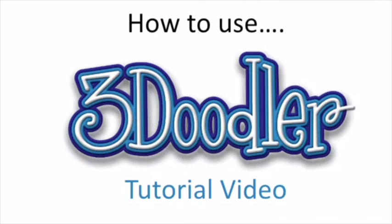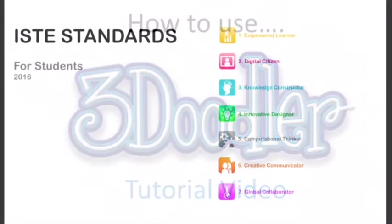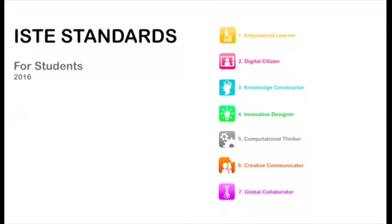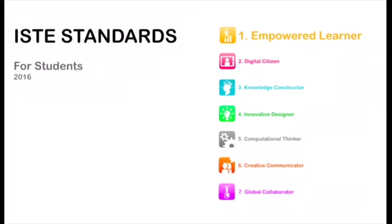Hello and welcome to our tutorial on how to use the three doodler. Before we get started, we wanted to let you know that if you use this pen effectively, you can become an empowered learner by showing and demonstrating what you've learned in class.